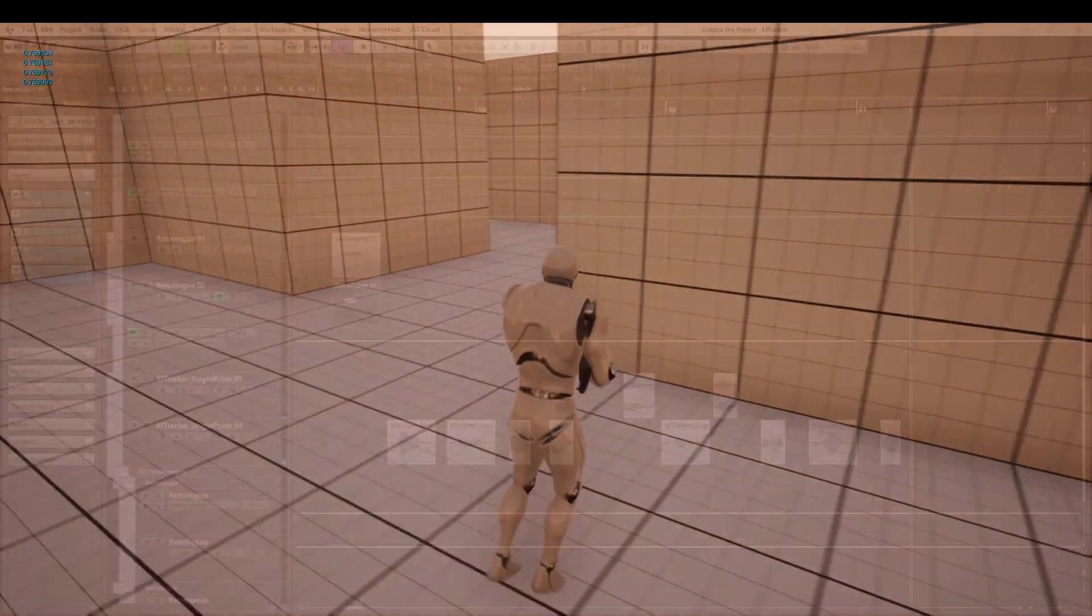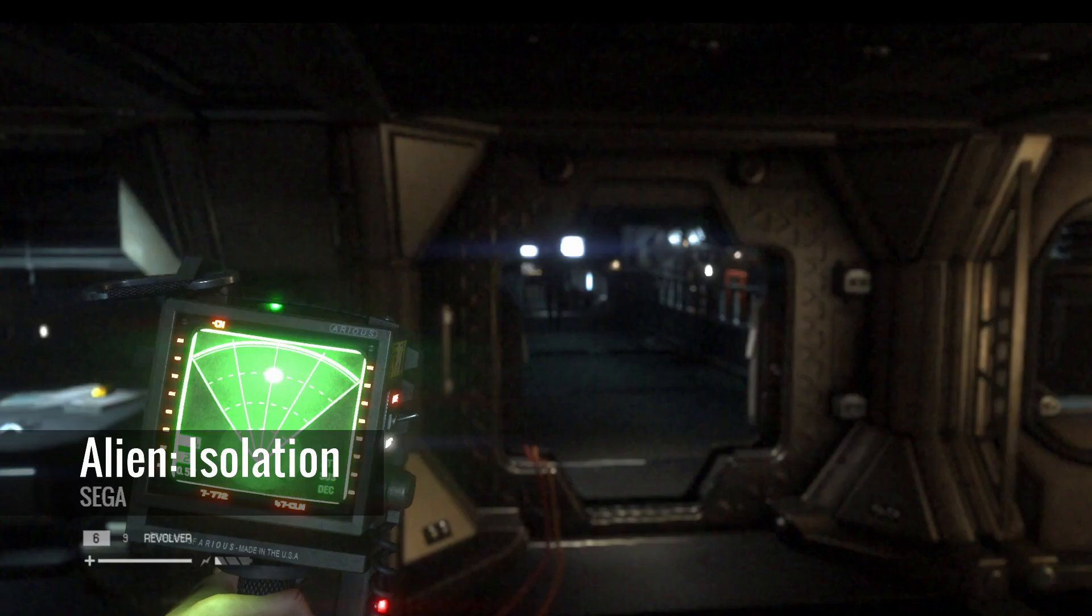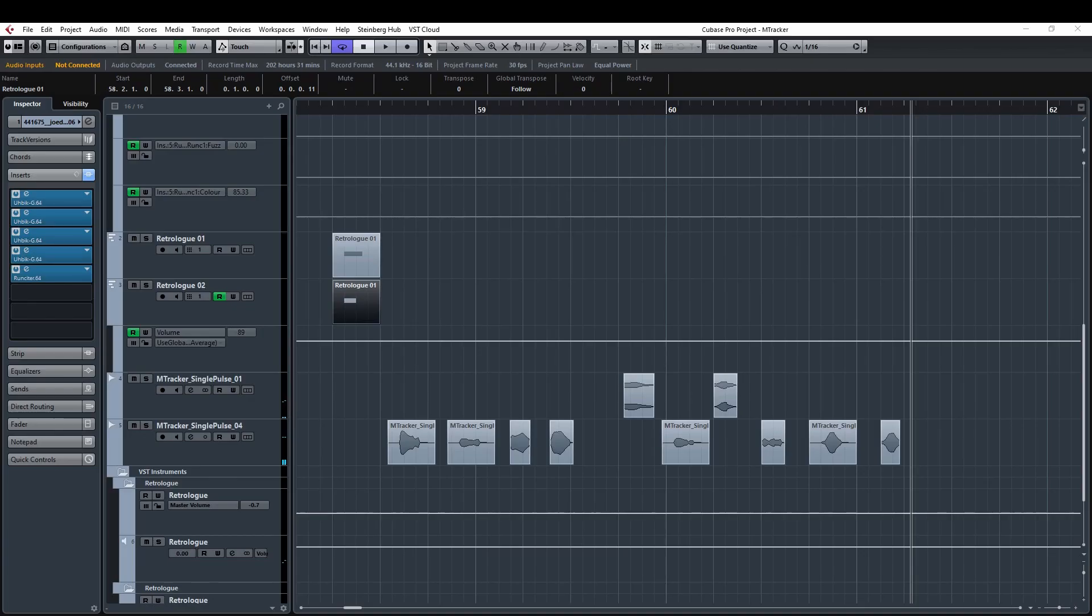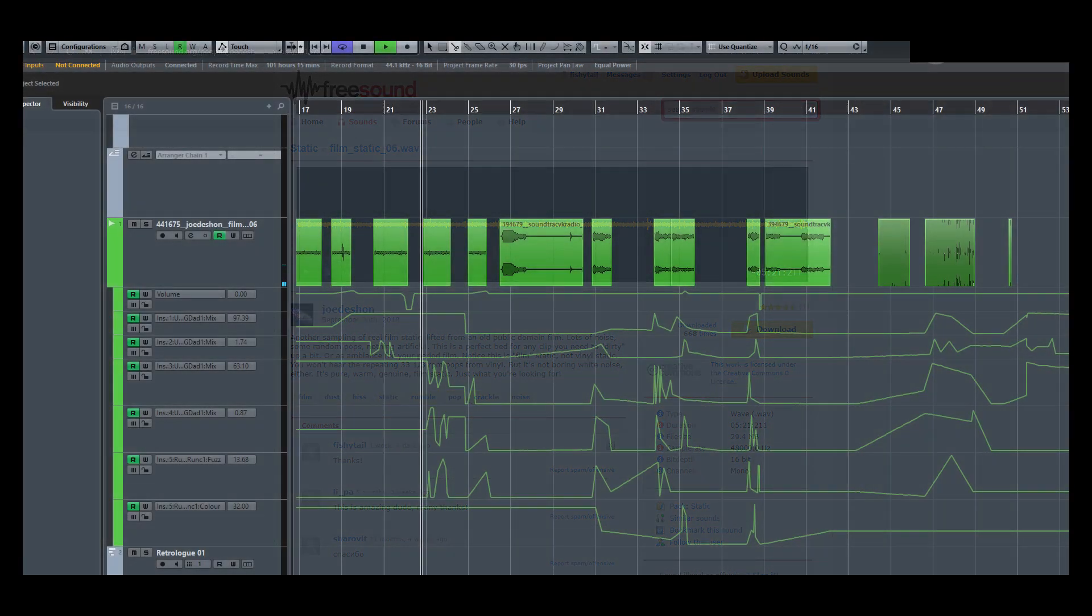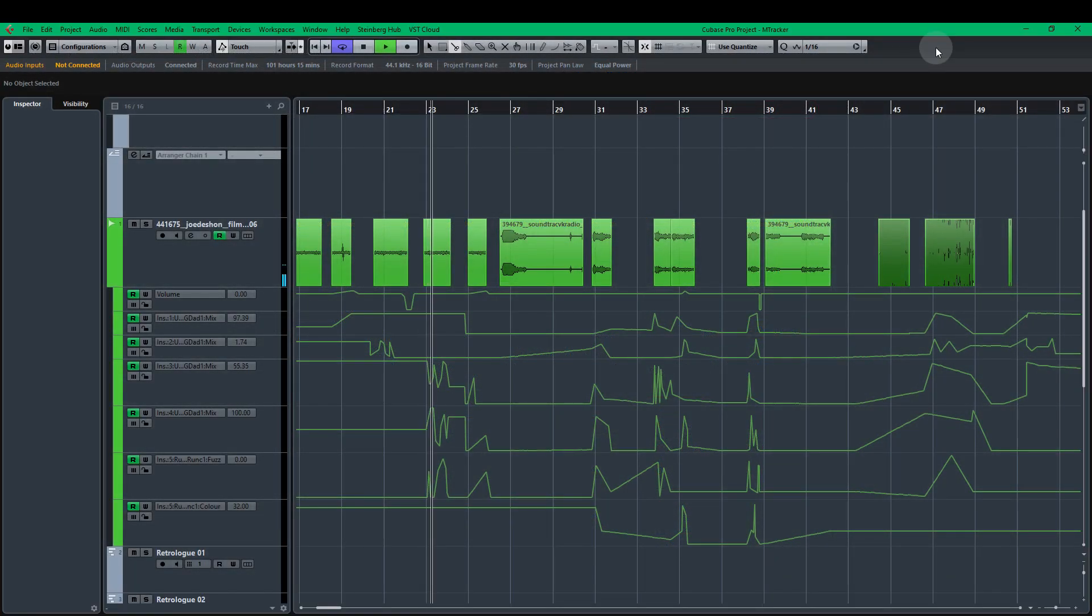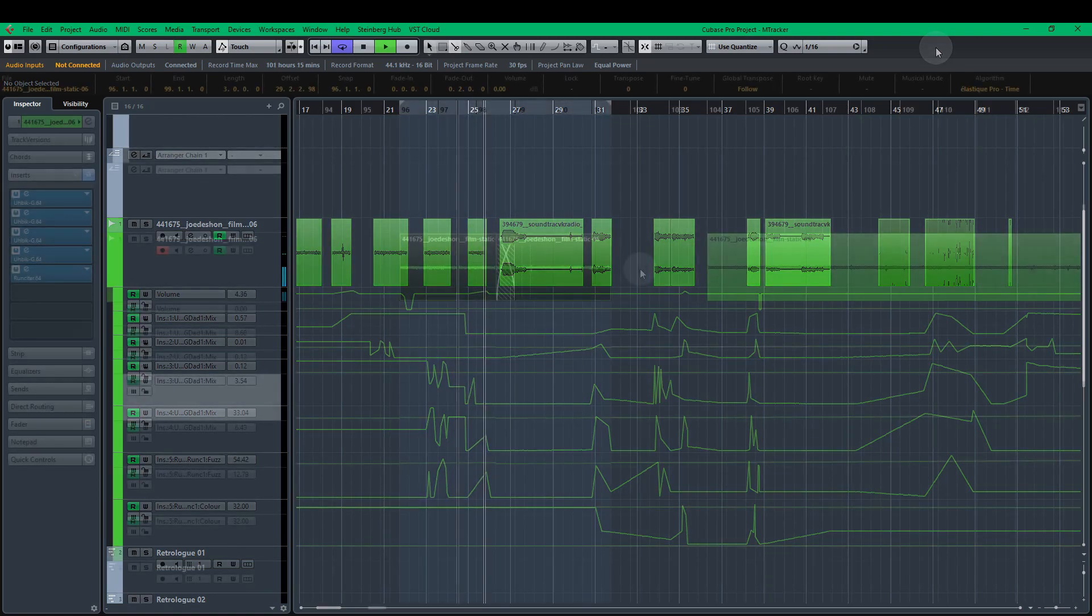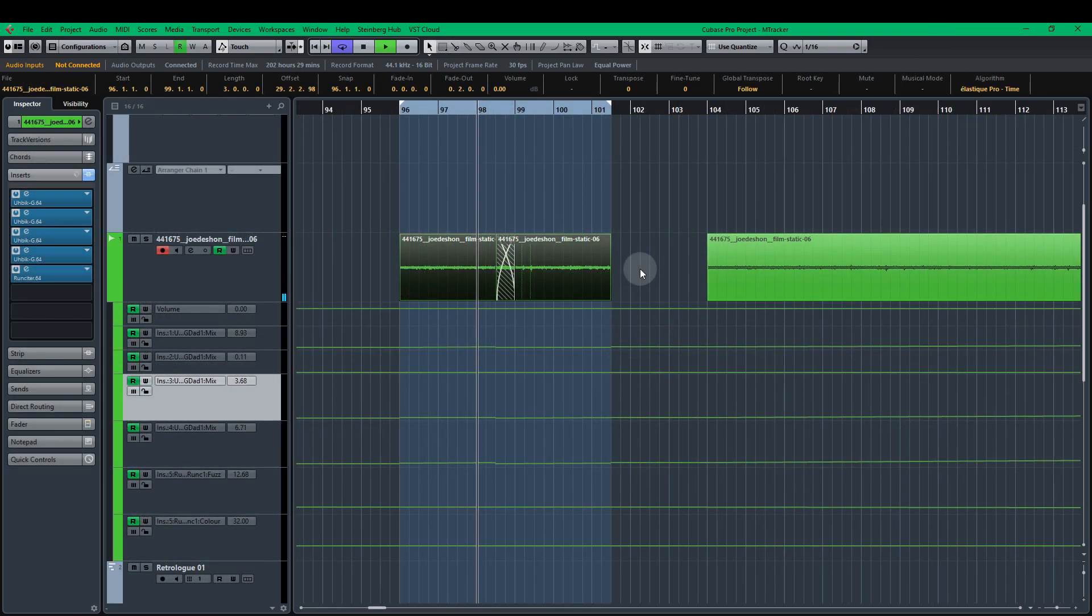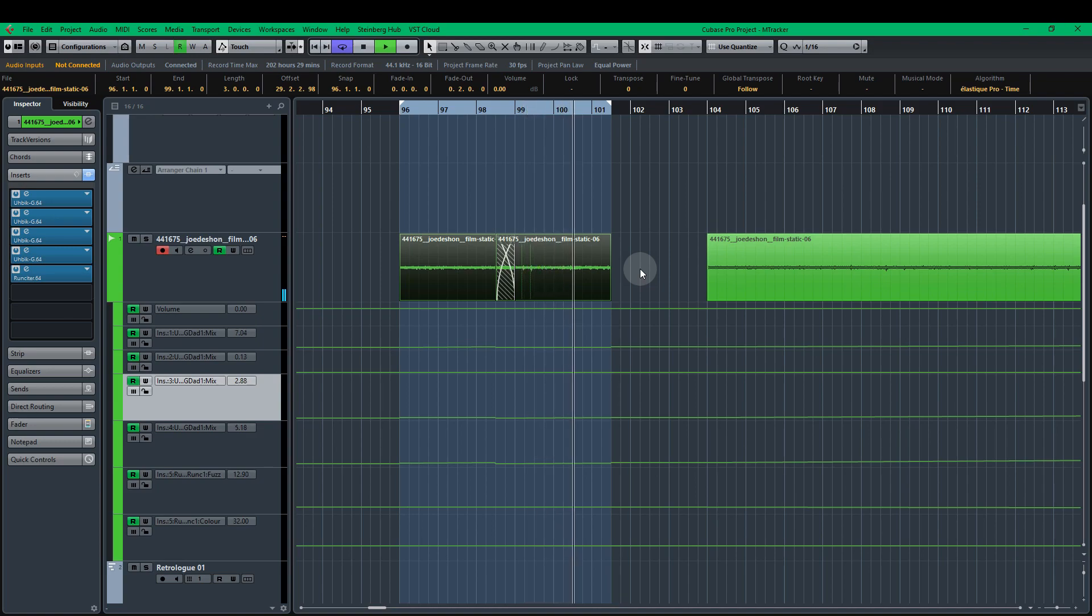First we need our sounds. I spent some time in Cubase reproducing the motion tracker beep that you find in Alien Isolation. You can download that file using the link below. I've used this recording from Joe Deshawn on freesound.org for the static. I created slices of about one or two seconds long and then applied various distortion and grain effects to it. I also used this same sample to create a 10 second loop of unaltered static to act as the bass layer.